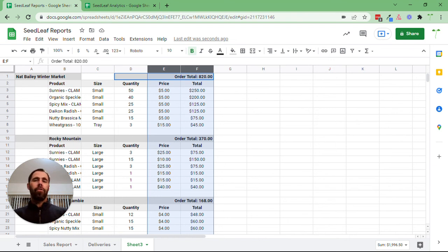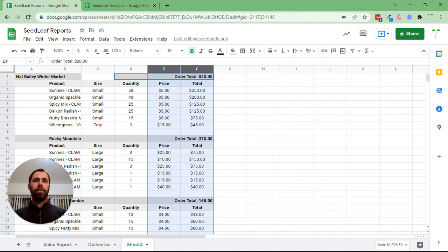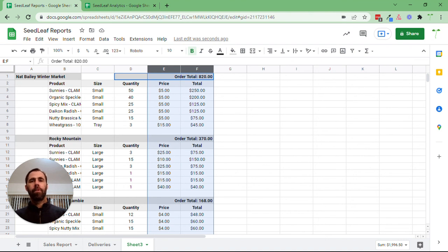For those of you that are paid subscribers, I'm already developing an analytics sheet. If you're interested in that, send me an email at chris@seedleaf.co and I can get you set up there. Give that a try and hope that helps.